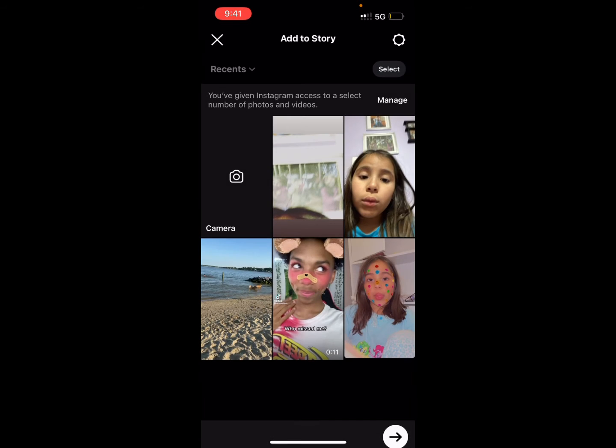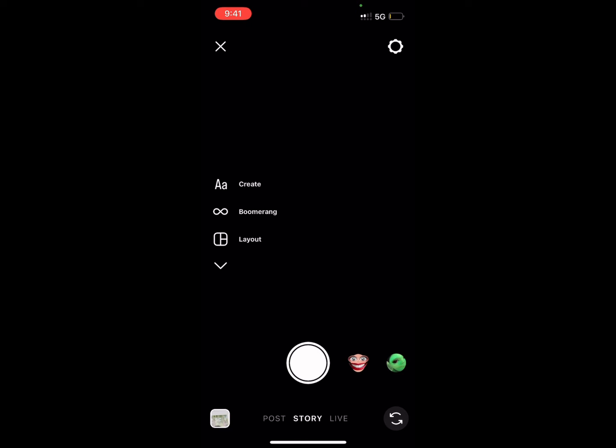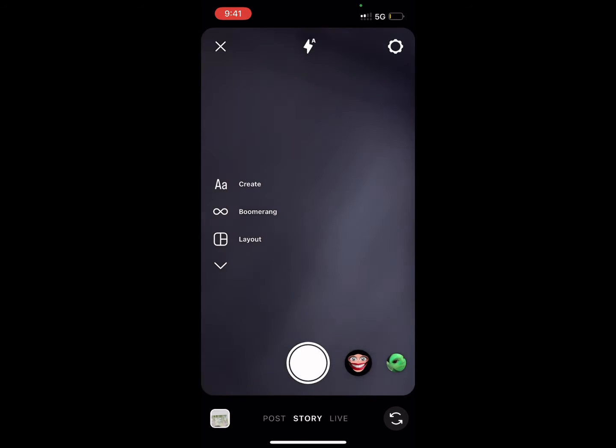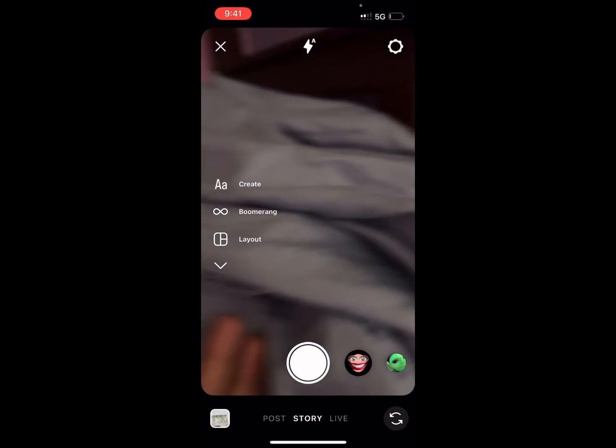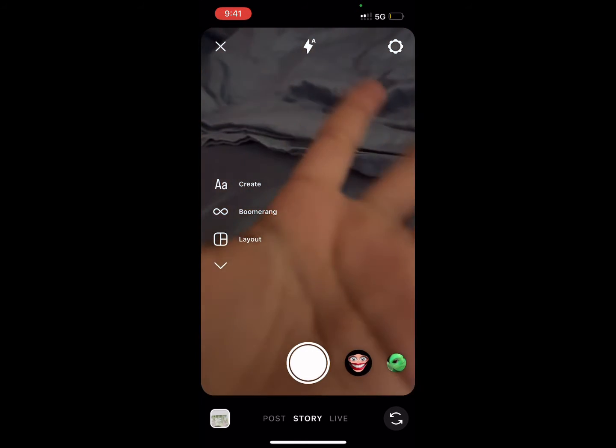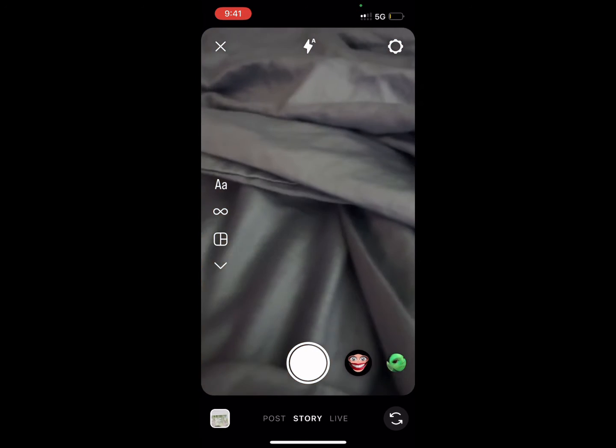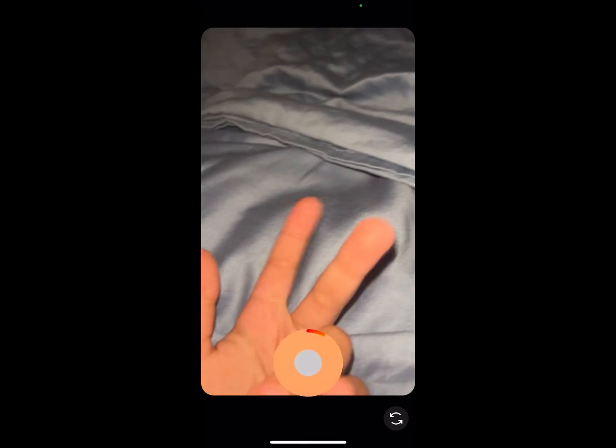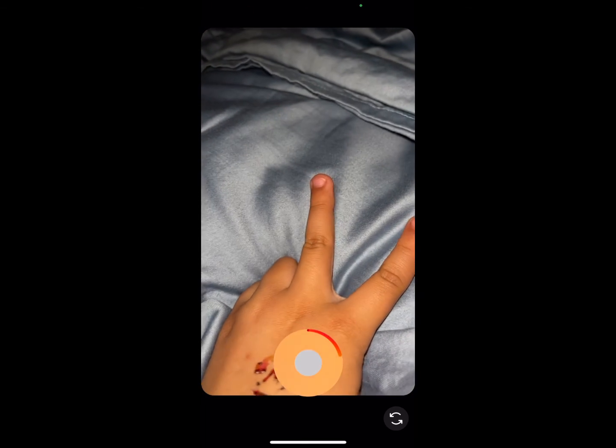Sorry about that, okay. And then like that — you should see my hand. Yes, and then you press that and you press record. Keep on holding on to it.